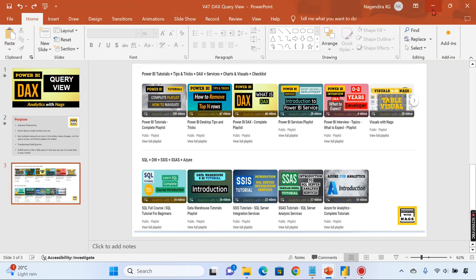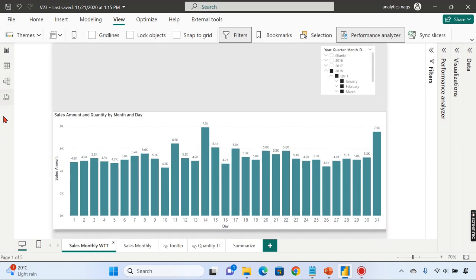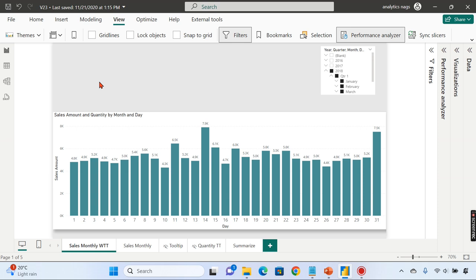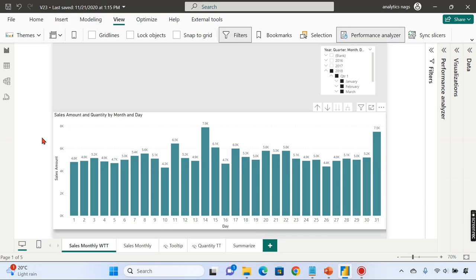I'm in Power BI Desktop now. You can see there is another tab — or blade — that appears here called DAX Query View. This is still a preview feature, introduced in the November release. Make sure you have the latest version of Power BI Desktop. If you're not seeing it, go to File > Options and Settings > Options > Preview Features and enable DAX Query View. After checking that option, close and re-open Power BI Desktop.